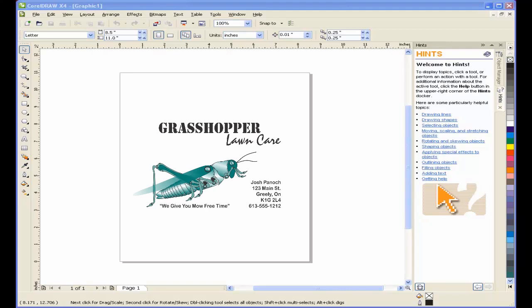Welcome to this tutorial on creating a business card using CorelDRAW. In this tutorial we'll look at the steps involved in creating a business card that will get the attention and the interest of your customer.